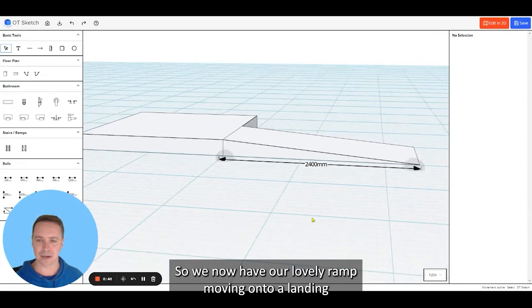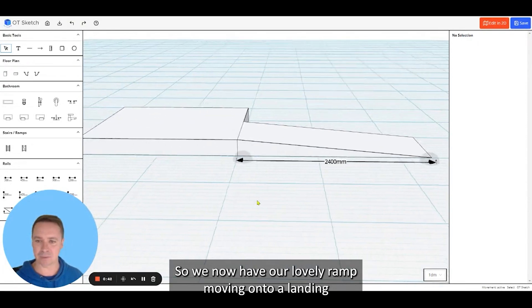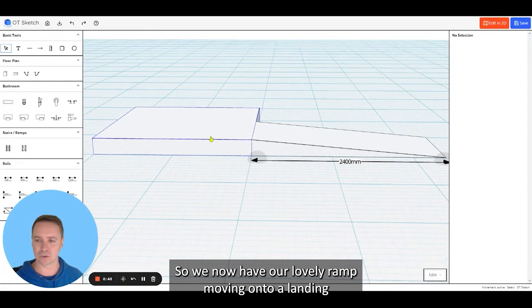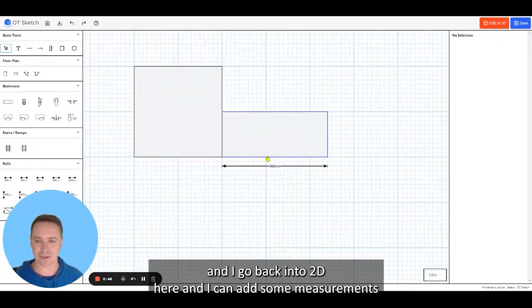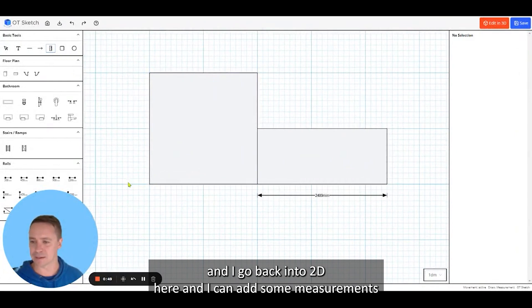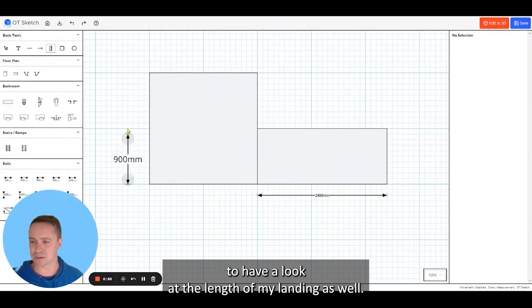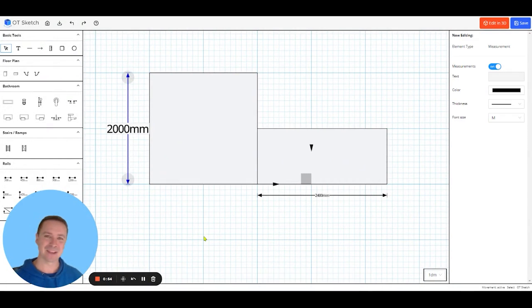So we now have our lovely ramp moving onto a landing. I go back into 3D here and I can add some measurements to have a look at the length of my landing as well.